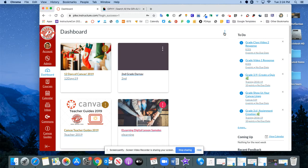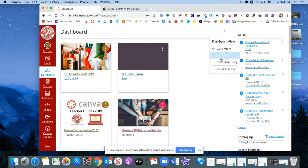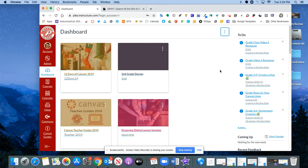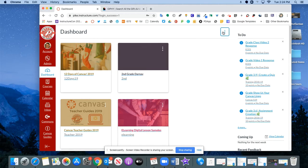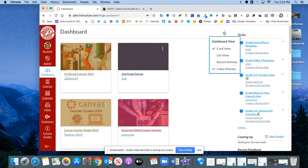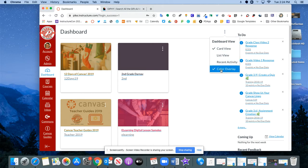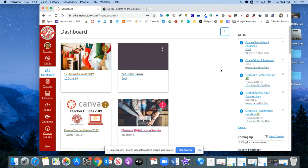Now some of you might also notice that mine looks cleaner and clearer than your dashboard might look and that's because I've removed the color overlay. By default these colors are overlaid on the pictures and you can remove those by clicking on the three little dots at the top of the dashboard and uncheck color overlay. I just think it looks a little cleaner. Totally personal preference of course.